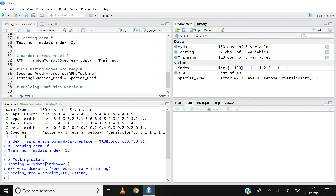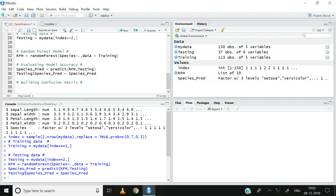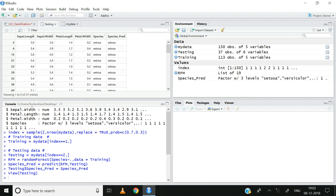Now that I have successfully executed this, let us go ahead and View the testing data. View testing, Control+Enter. You can see that the testing dataset has appeared as a tab. In the testing dataset, I have actual values of species and predicted values of species. For the first observation in the testing dataset, the actual value of species is Setosa, and the model has also correctly predicted the species to be Setosa. We will compare the predicted and the actual values to check for prediction accuracy.